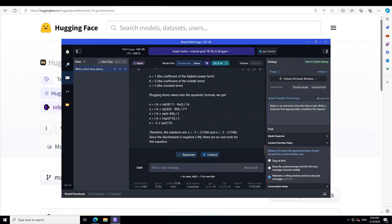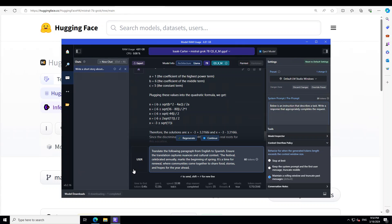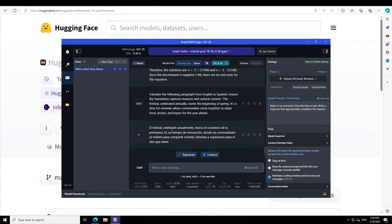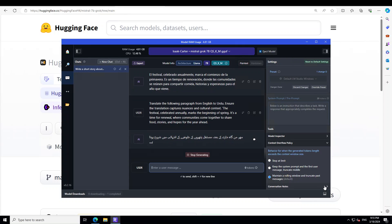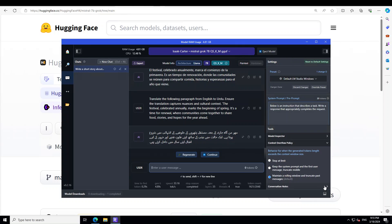Now let's check its language translation capabilities. I'm asking it to translate a paragraph from English to Spanish, ensuring the translation captures nuances and cultural context — about a festival celebrated annually in March marking the beginning of spring. It produced a beautiful Spanish translation. I also tried translating it into Hindi or Urdu, which I understand, but I don't think the Urdu translation was correct. So language translation is a bit off, but that's fine.